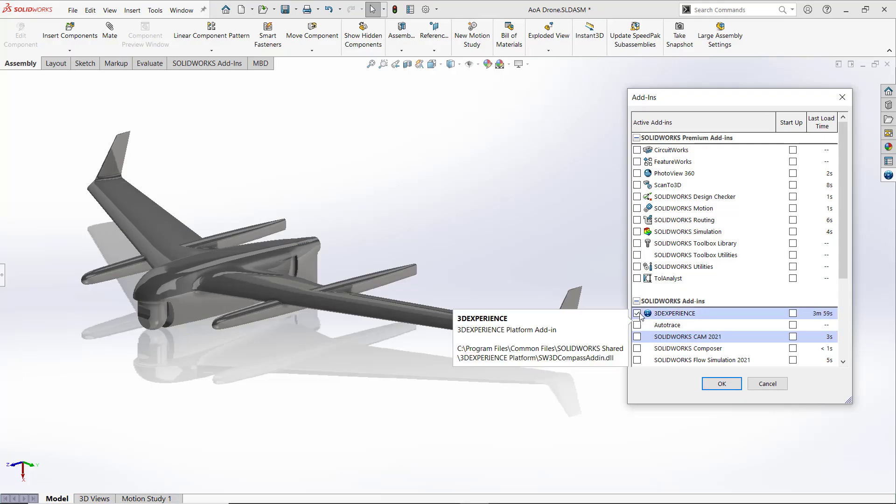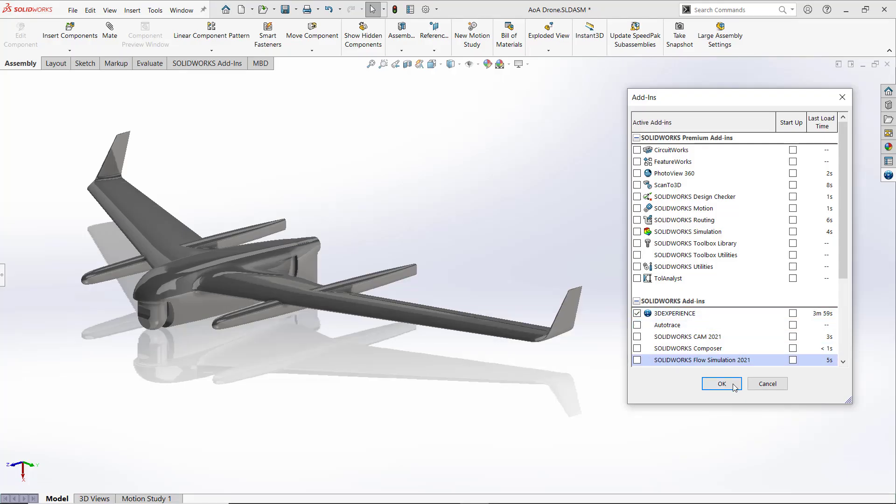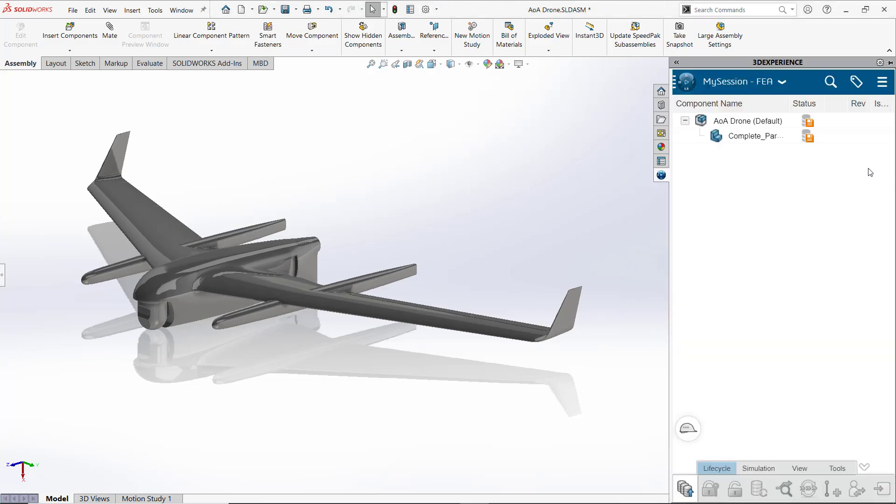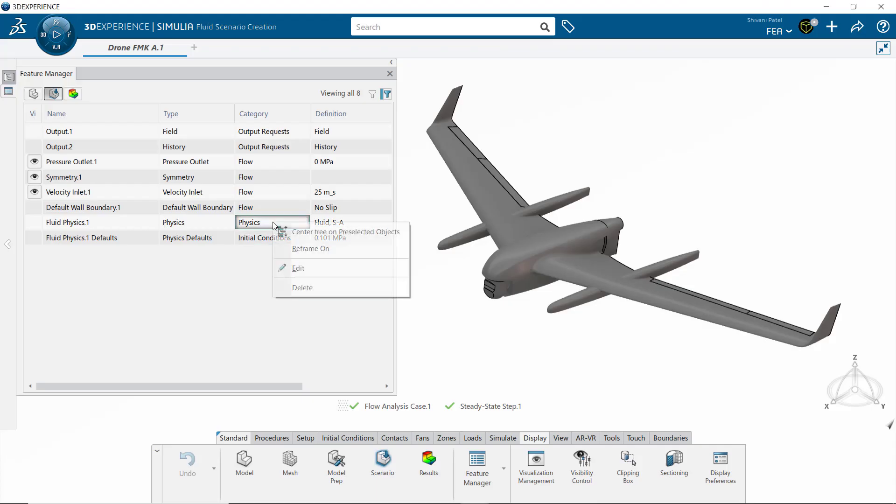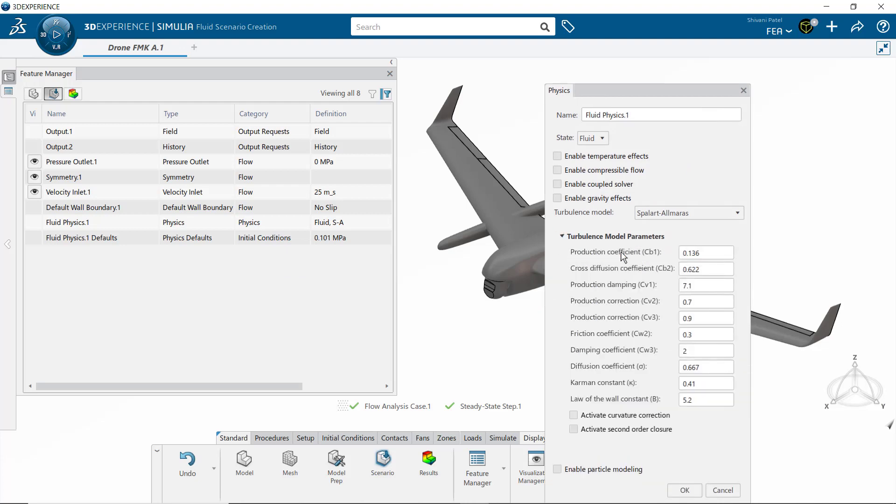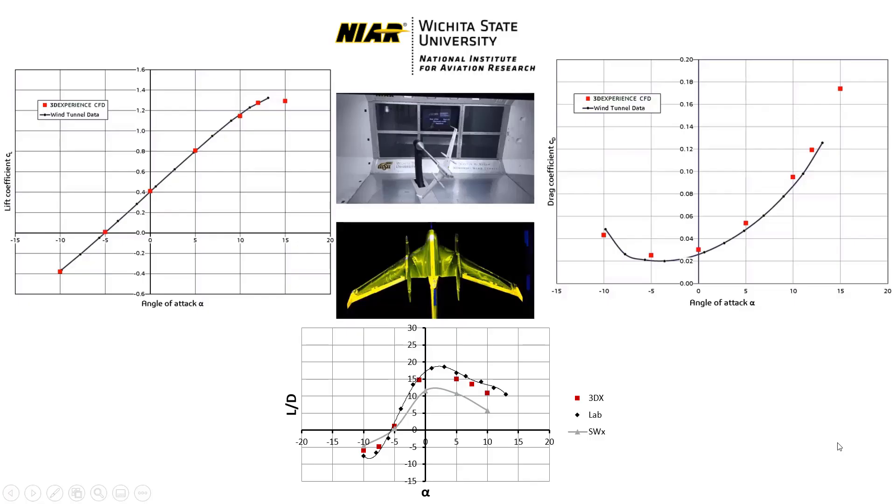After pushing desired design changes through the SOLIDWORKS connector, advanced turbulence models and fine control over solver options provide lift-and-drag calculations to within a few percent of wind tunnel data.